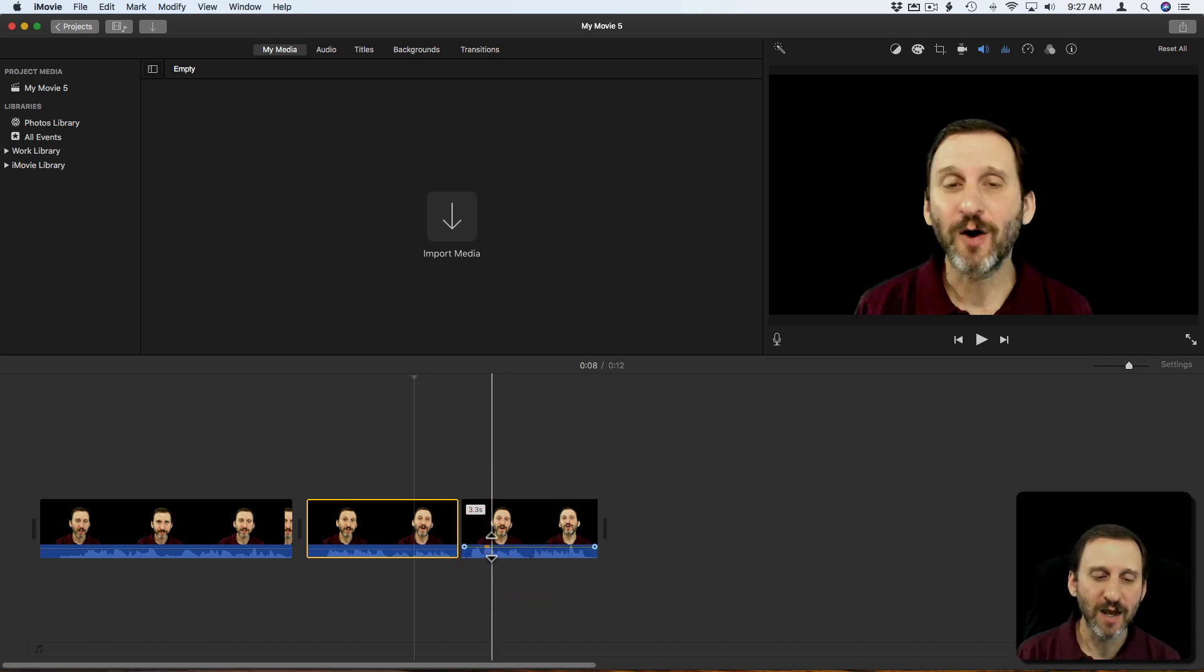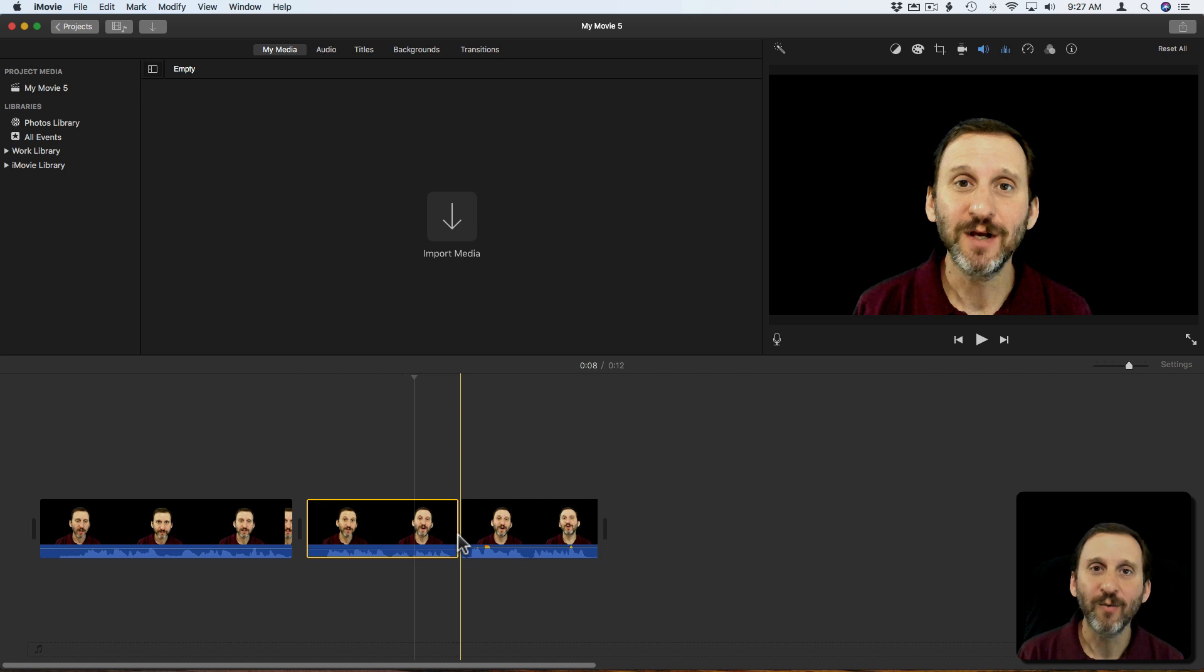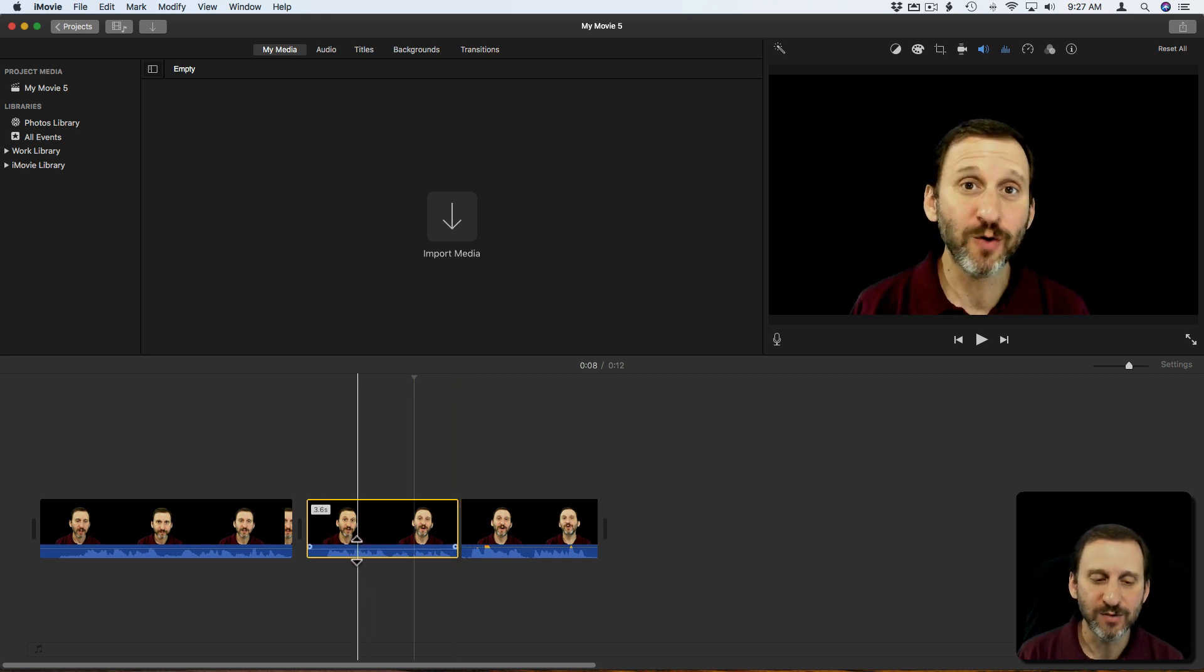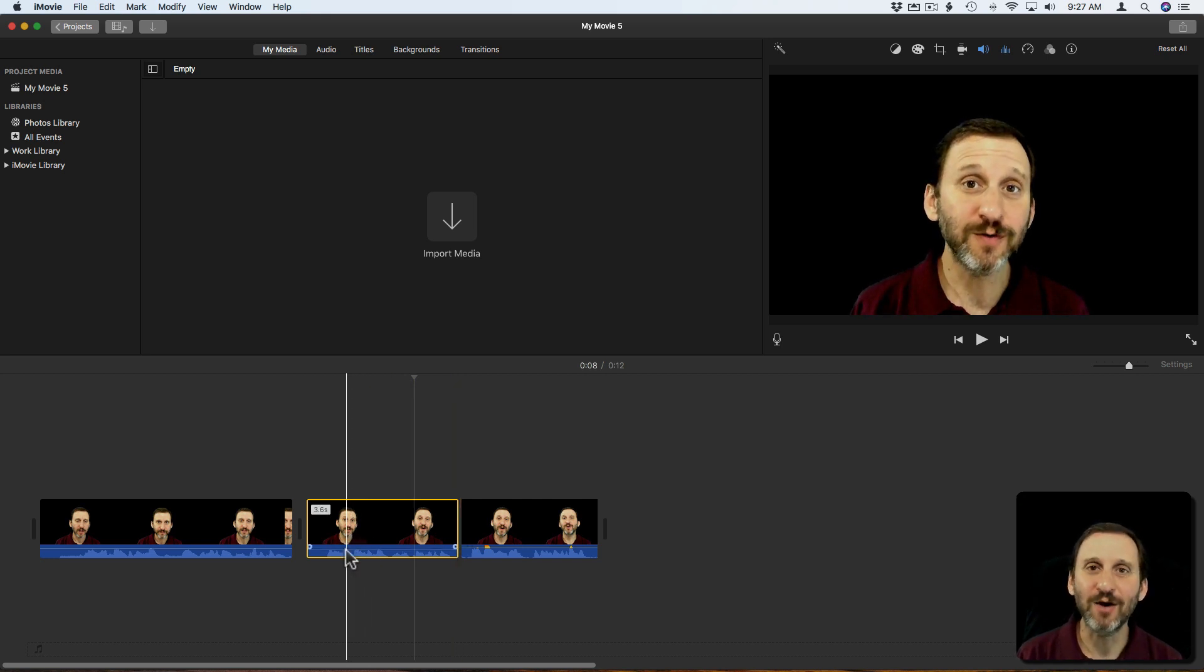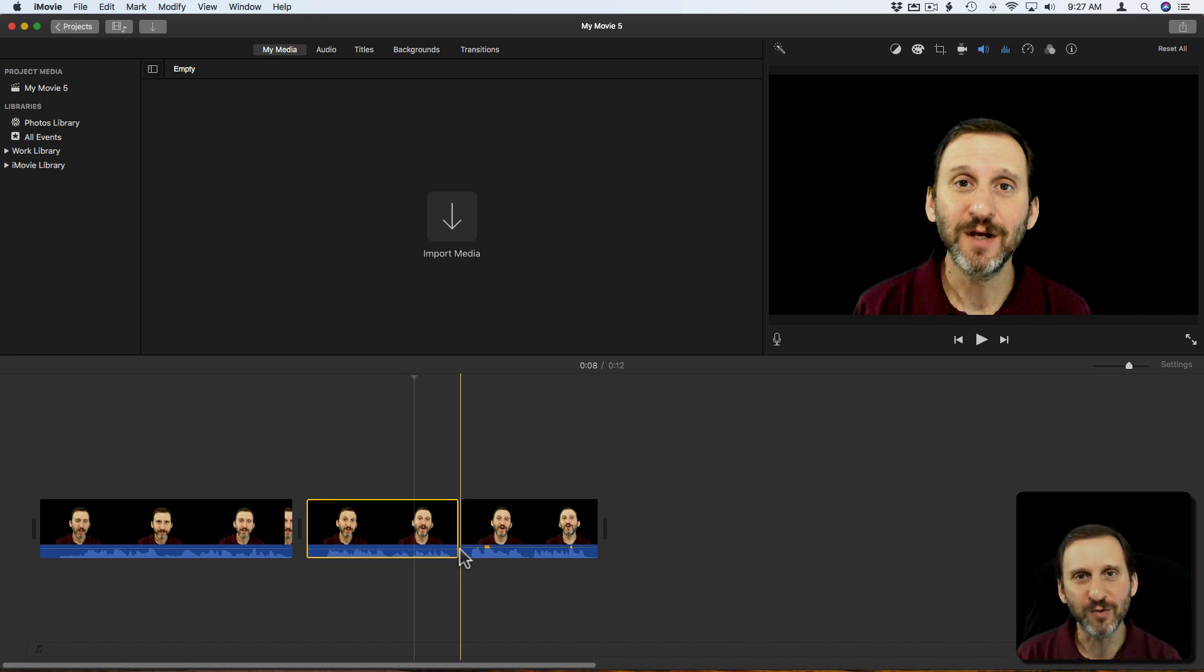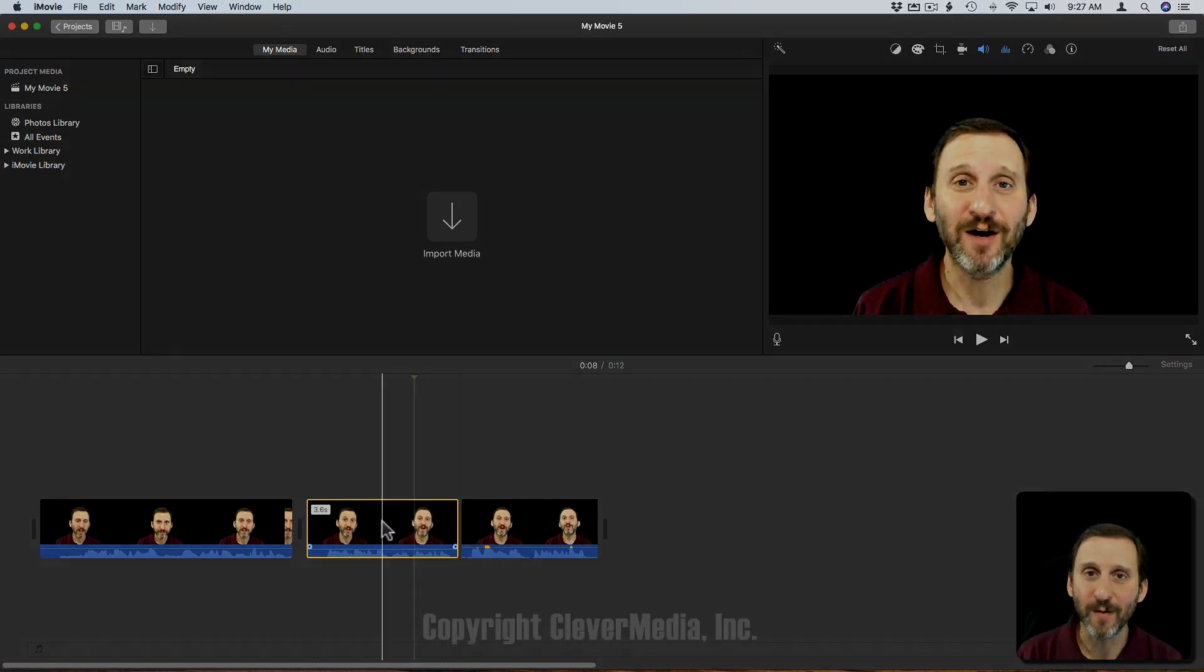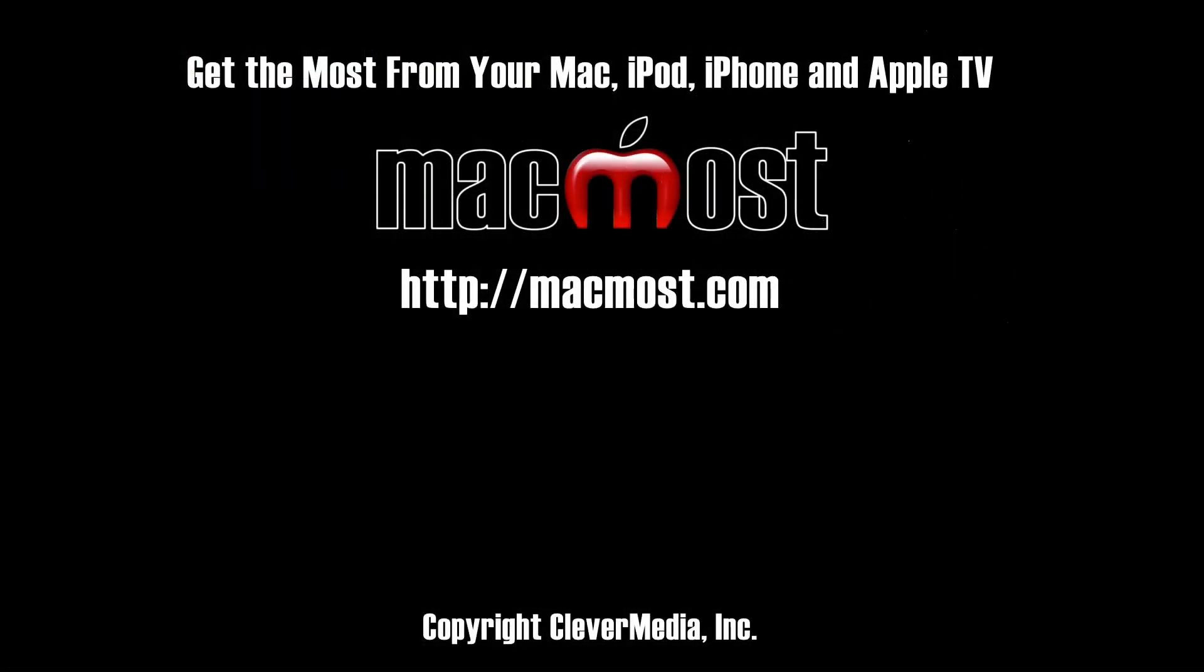So splitting clips kind of does an abrupt change of volume right there. Whereas using the Option Click to adjust the sound curve, that's what that line is called, can help you do maybe a gradual lowering or raising if you want to play around with that.